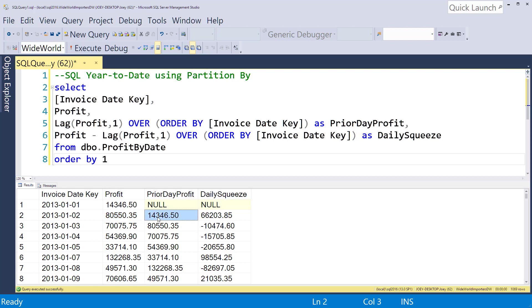This time what I want to do is create some kind of running total based off of month and off of year. So what I'm going to do is add a couple columns here so that we can see what the month and years look like.